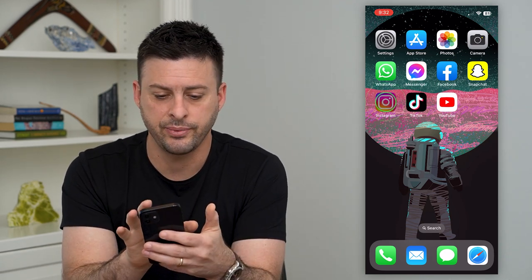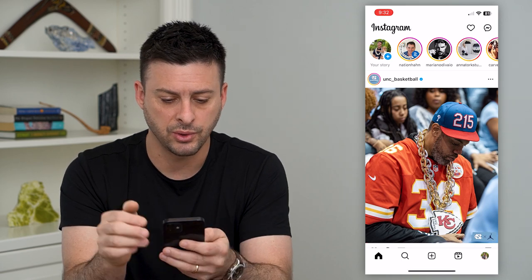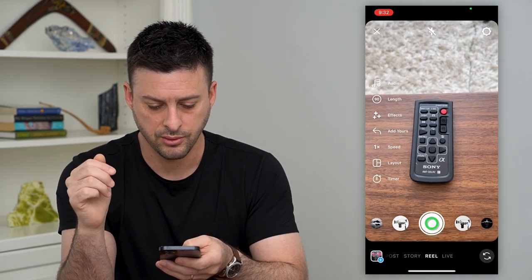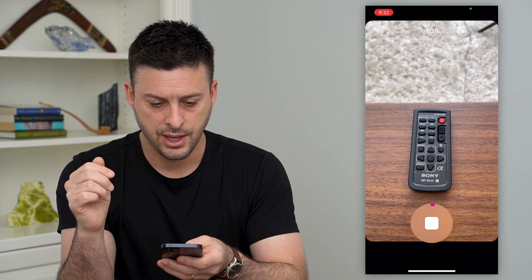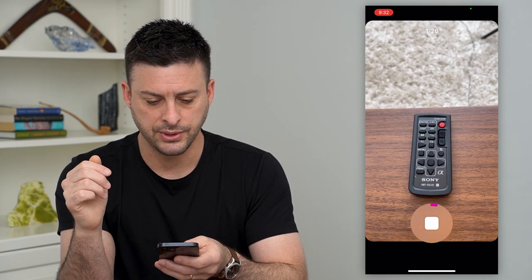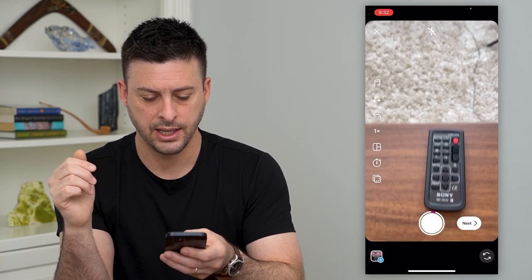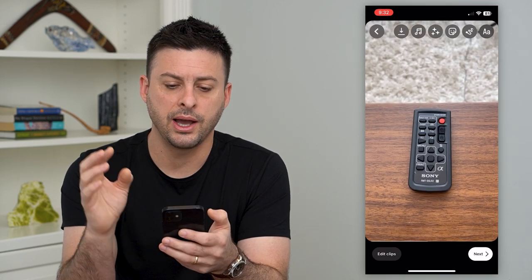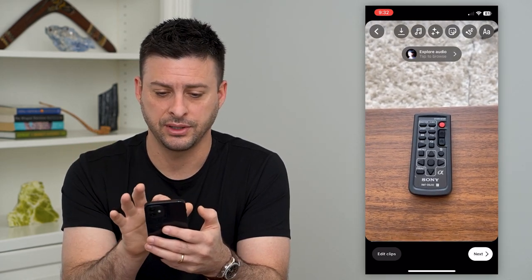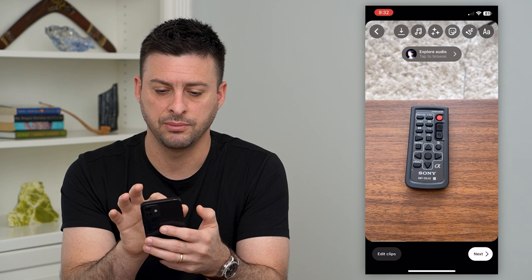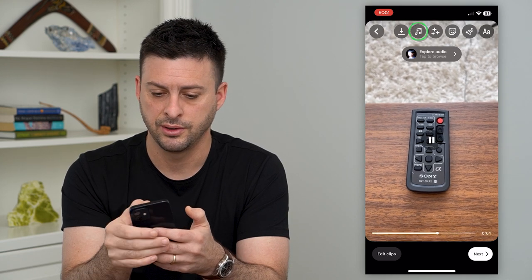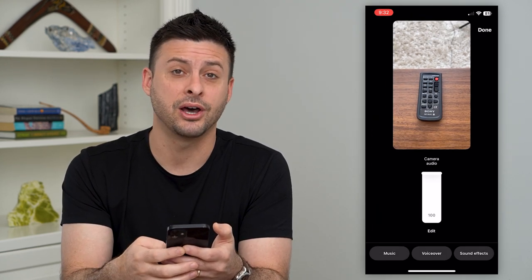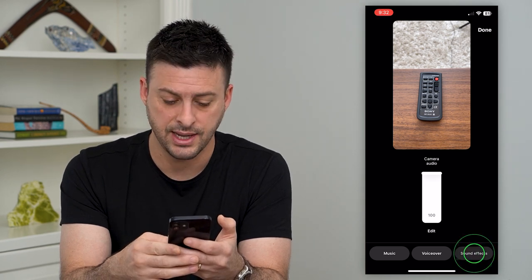So let's hop into Instagram. I'm just going to swipe to the right and record a quick reel. After I recorded it a couple seconds, I can hit next at the bottom right. Now I'll be able to add a sound effect by tapping the music icon at the very top, and then at the bottom right you'll see sound effects — tap on that.